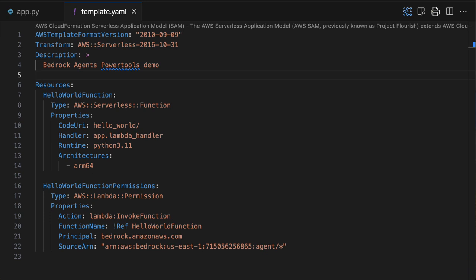So now that we have a Lambda function and an OpenAPI spec, how do I create an agent for Bedrock? First, I need to upload my Lambda function to AWS. Here, I'm using an AWS SAM template to describe my Lambda function.